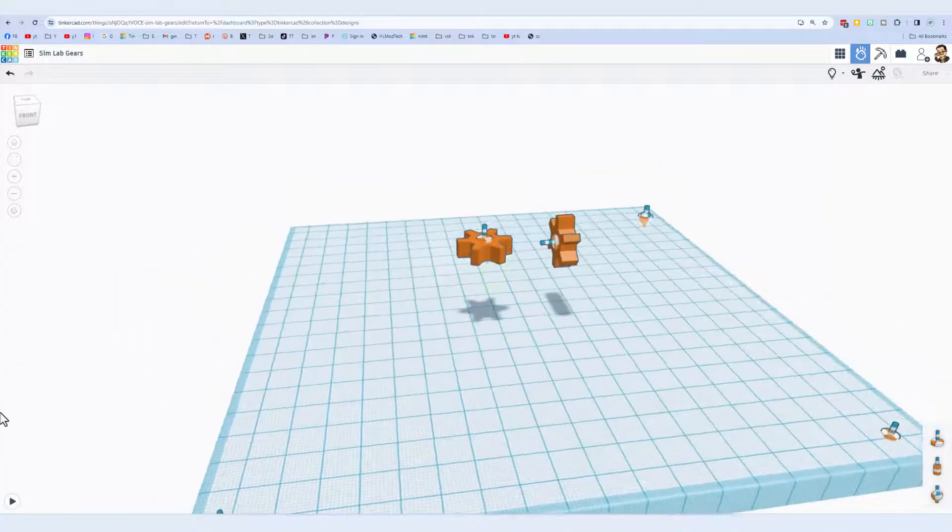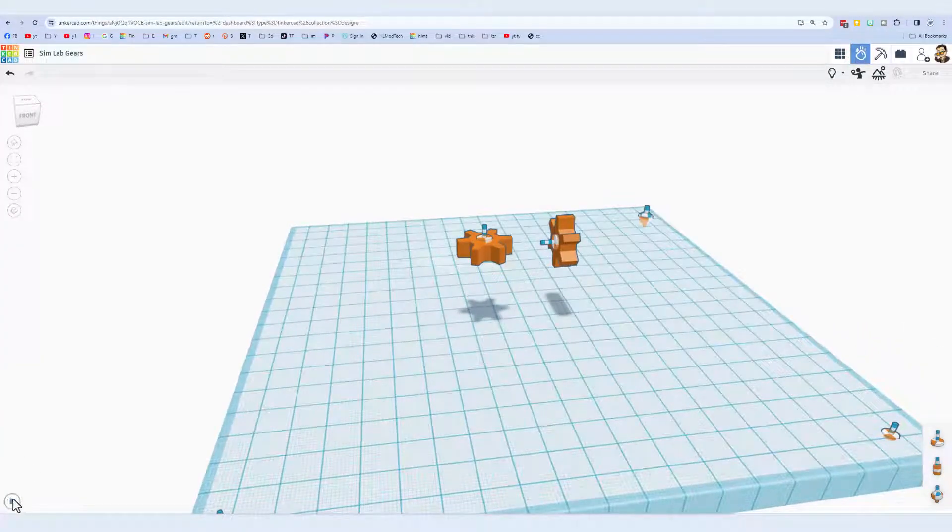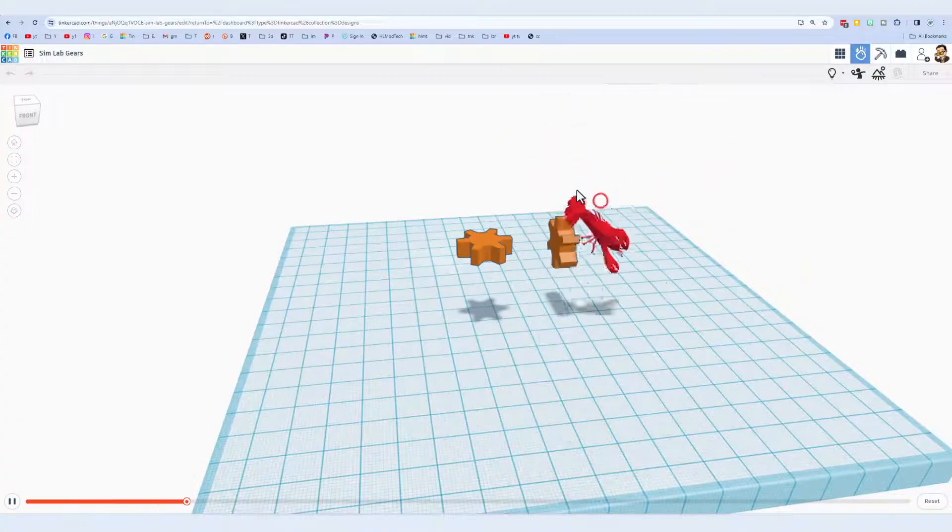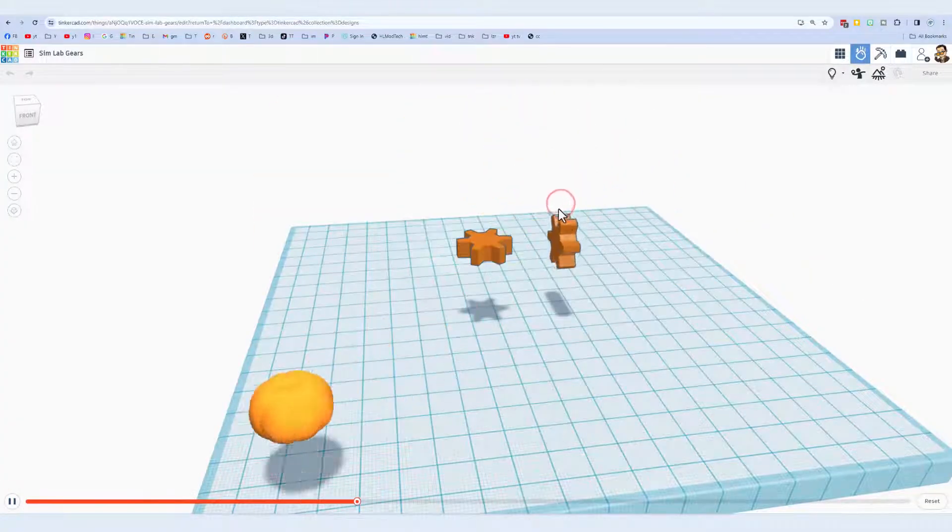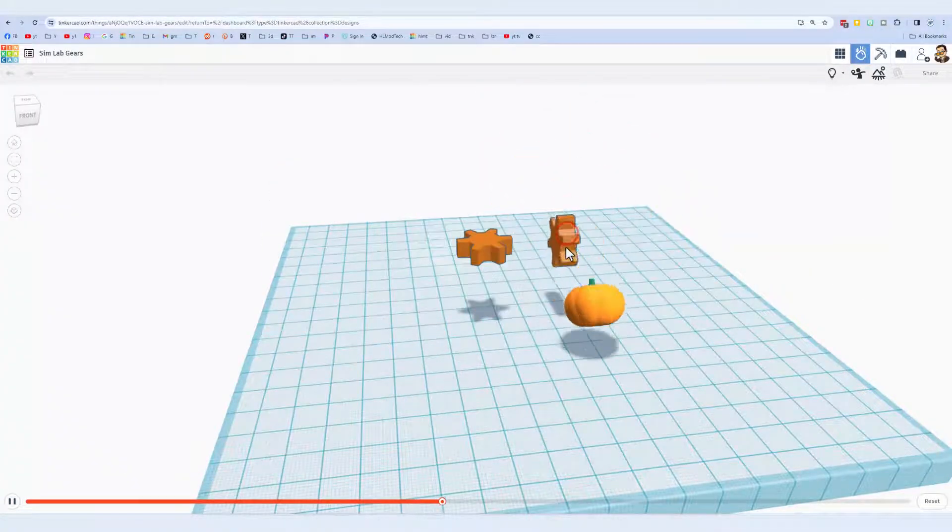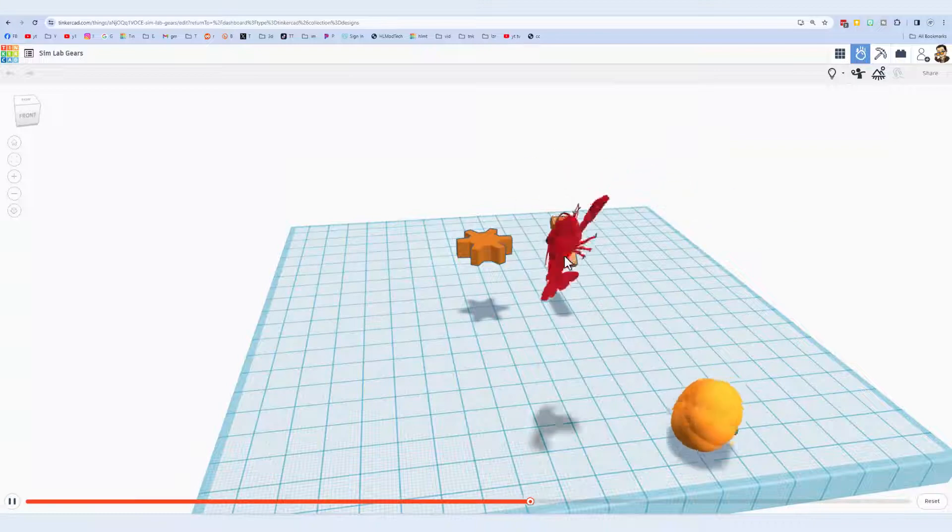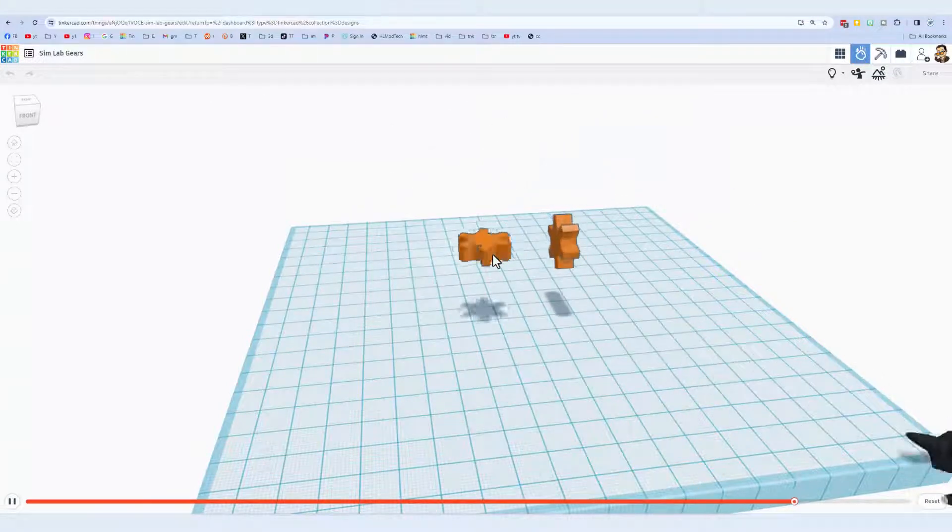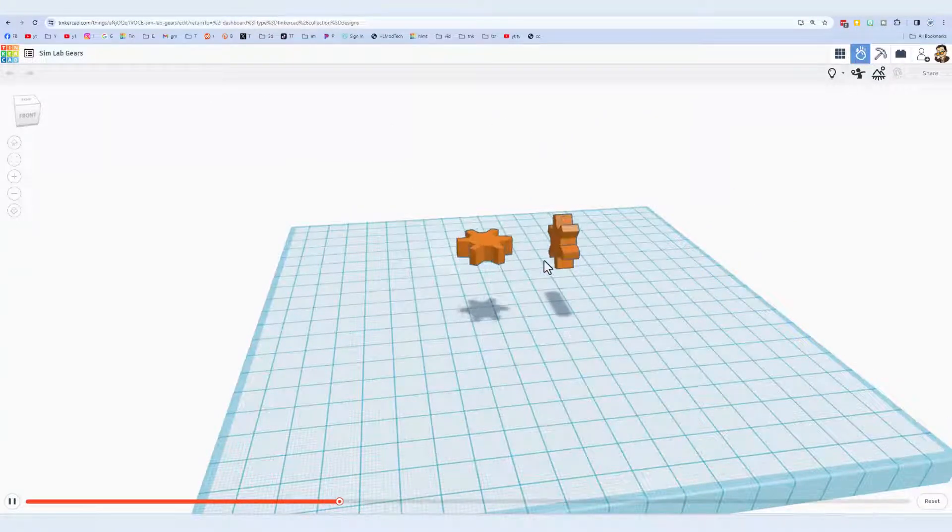Of course it may take a moment for it to snap into place but now if you hit play, that one spins that way and this one spins this way.